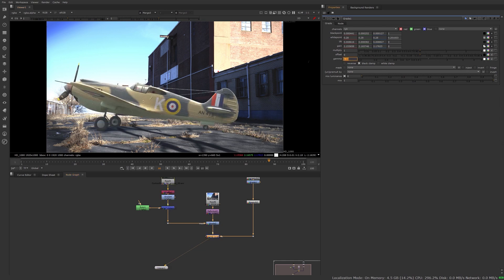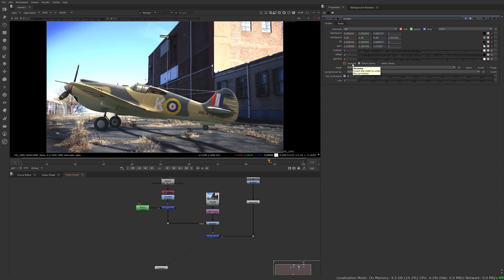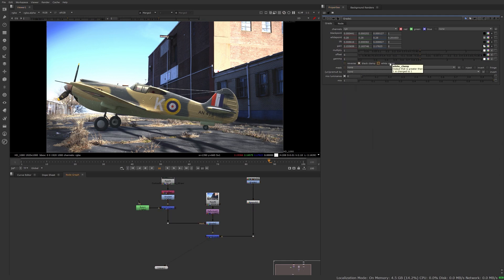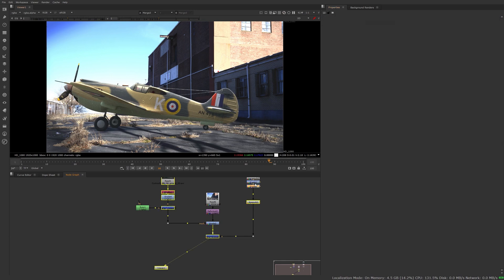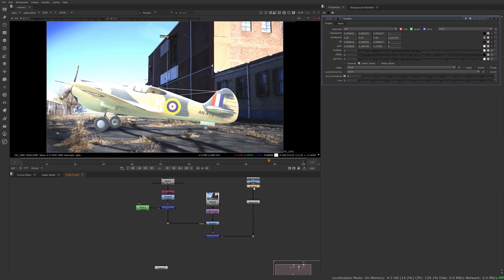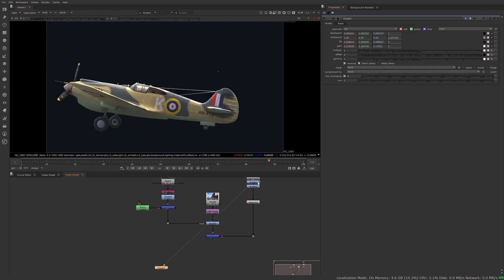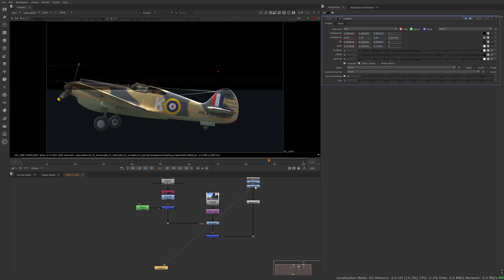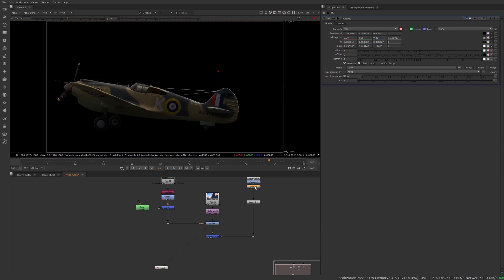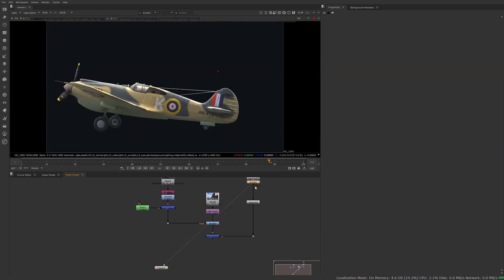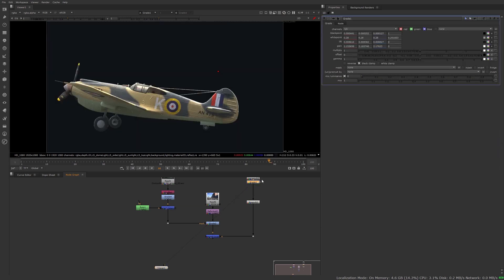All right, so just to round this up, you have four checkboxes here. Reverse reverses the grade node, so if you want to do one grade to adjust something and then reverse it, you can always take your grade node, take the second one, reverse it, and now you can see it's like I'm not doing anything. We're grading and then we grade it back. Can be useful once in a while.